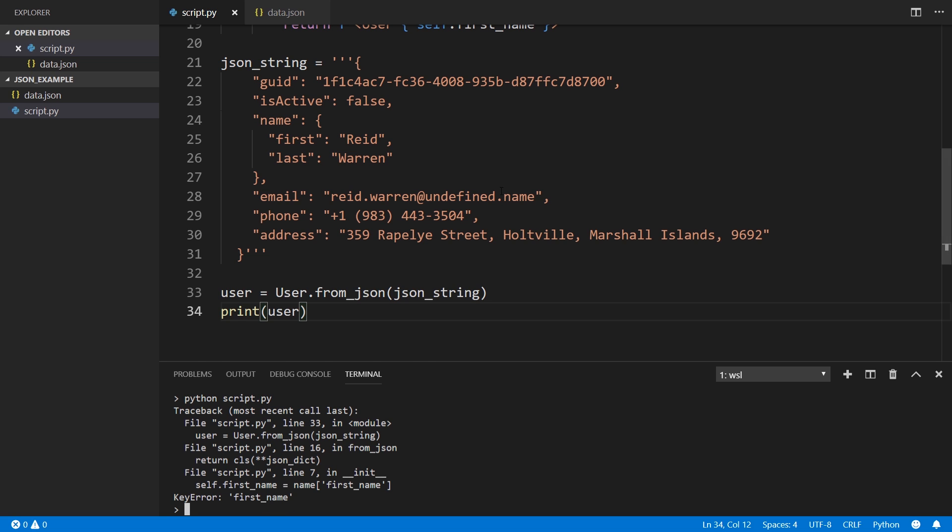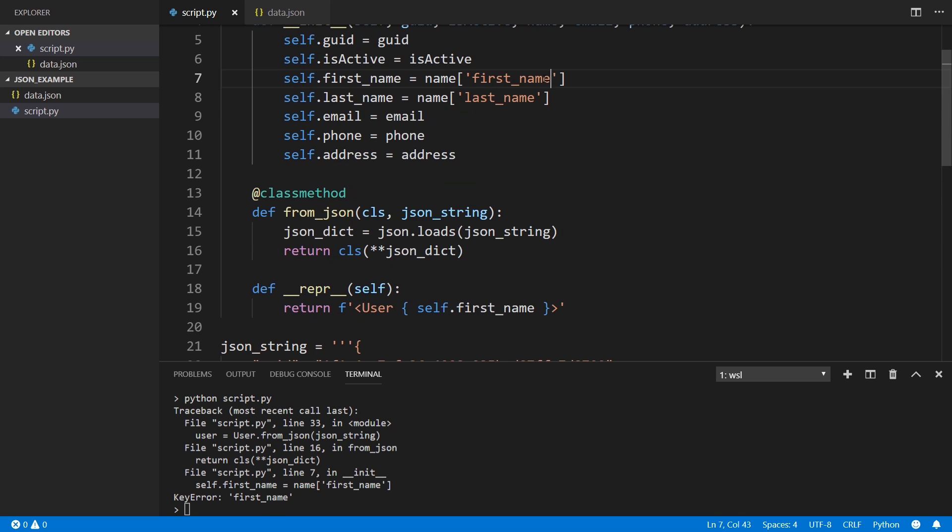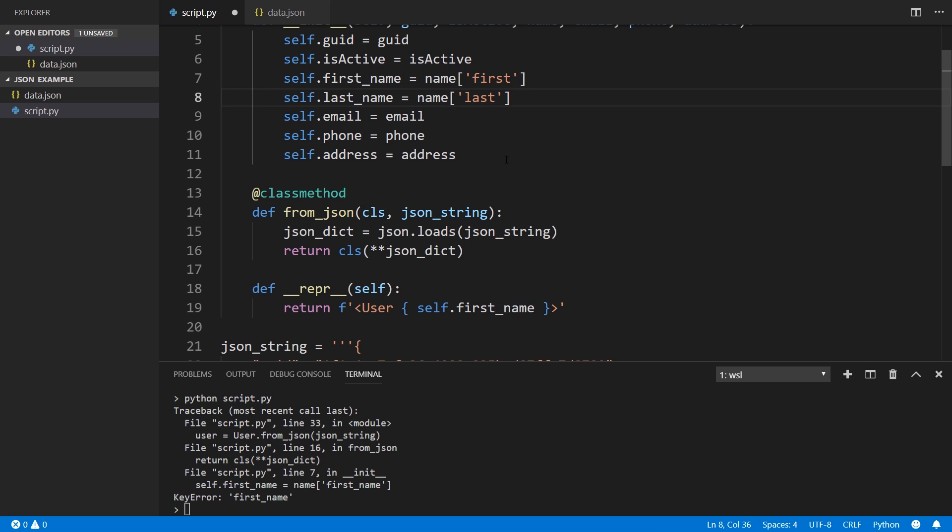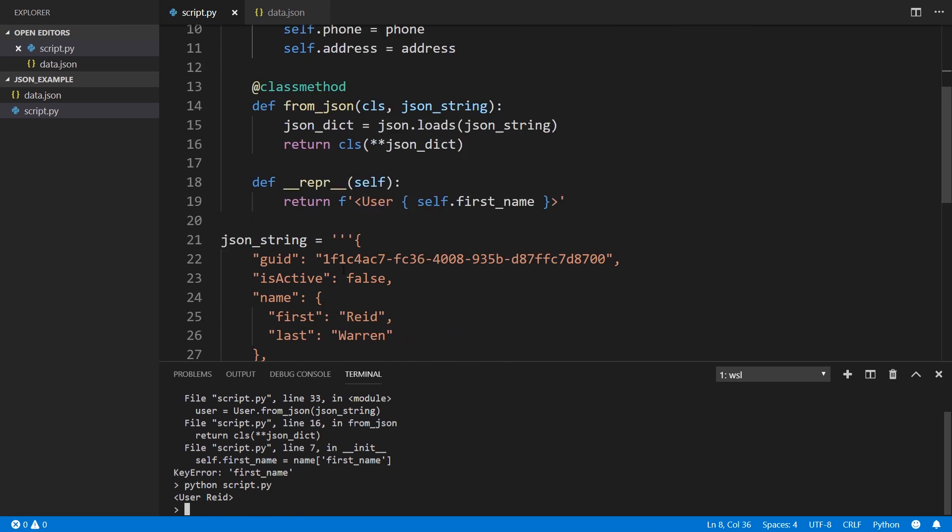And we see there's a key error. So this is a minor error because I put first underscore name when it should just be first and last. So now let's try that again.